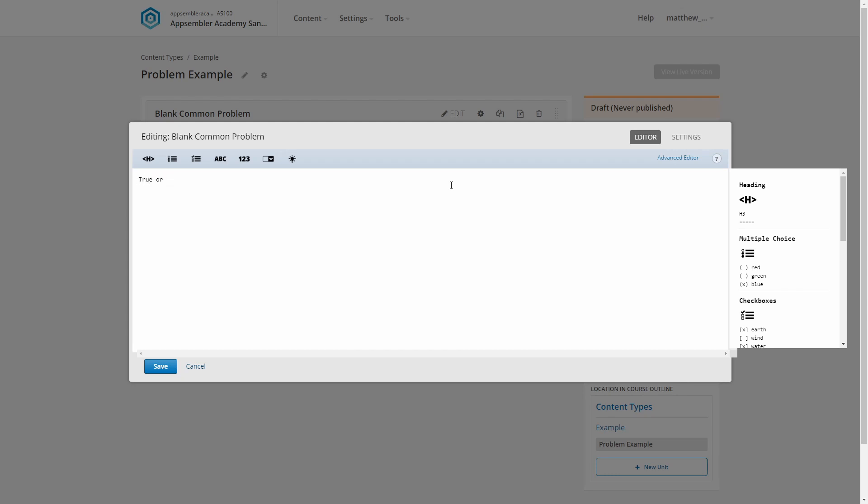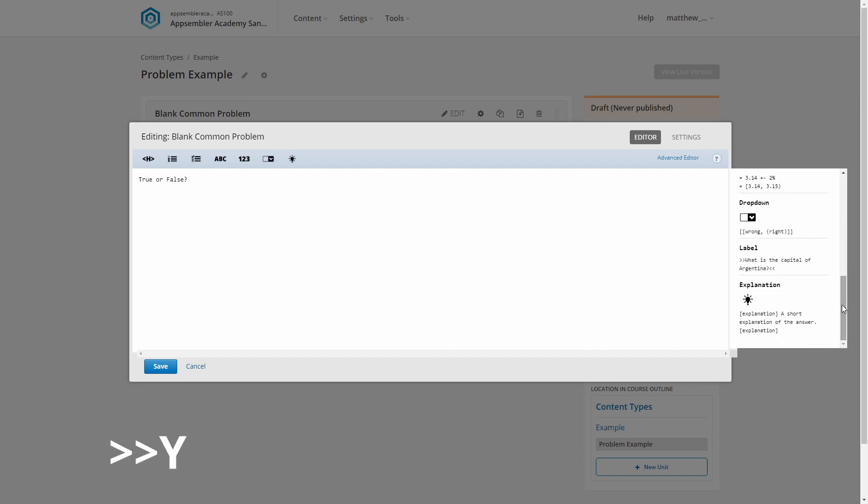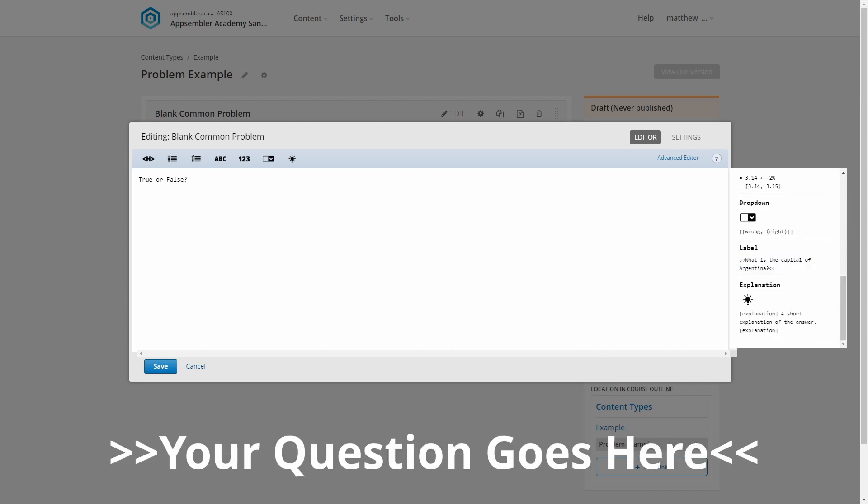So what's the markup for our label? Let's check our cheat sheet. We scroll down, and we find it's two little chevron thingies on either side of the question. Let's just pop those in. Great, we've got ourselves a question.